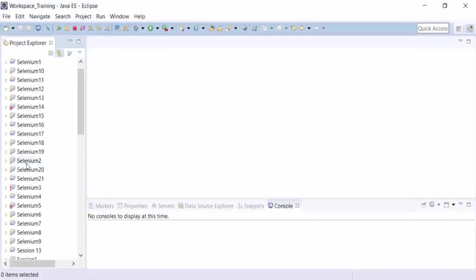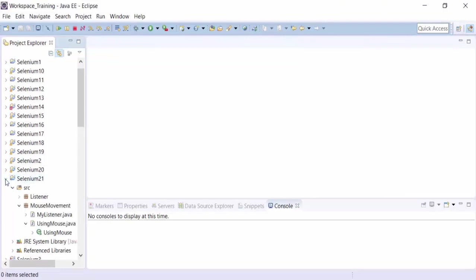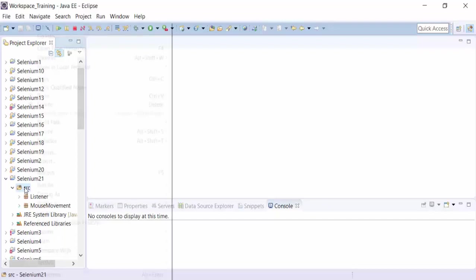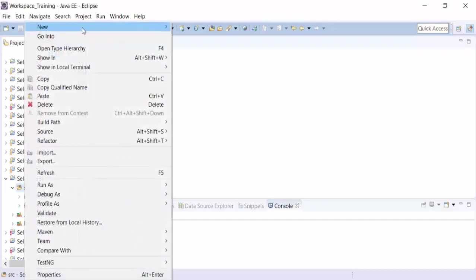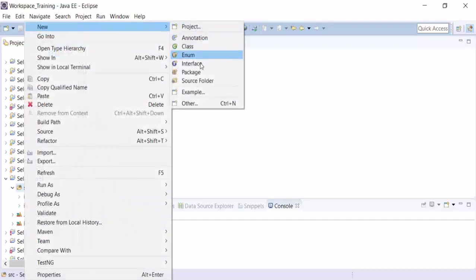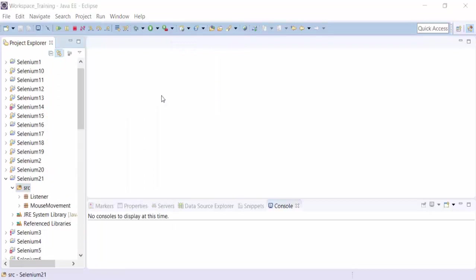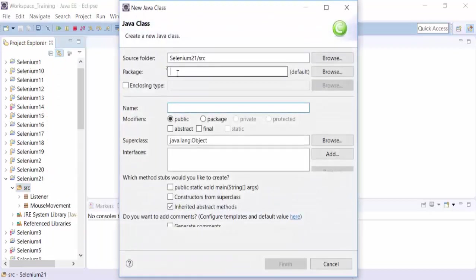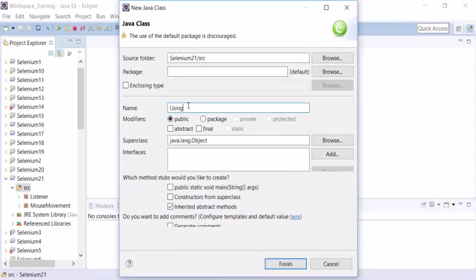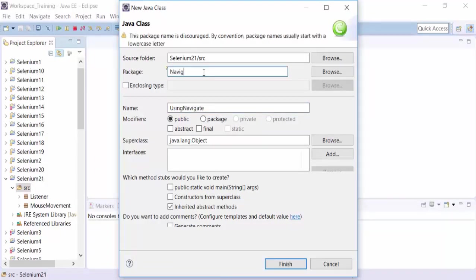So I already have created a particular project called Selenium 21. And what I am going to do is create a new class file called as navigate using navigation. And I am going to call the package as navigate package.